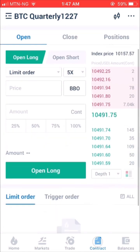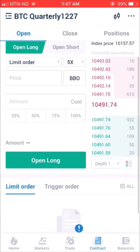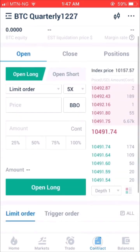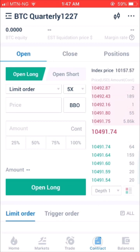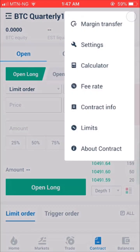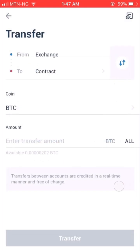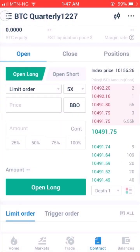Step 2: Complete Identification and Risk Verification. Step 3: Open the Margin Transfer Window by clicking the three dots icon at the top right corner. Transfer your preferred asset from your Exchange Account to your Contract Account. You will find your account equity in the upper left corner of the page after making the transfer.